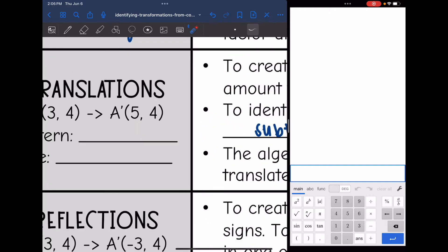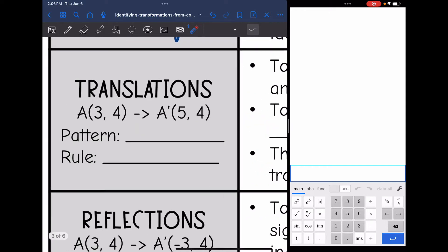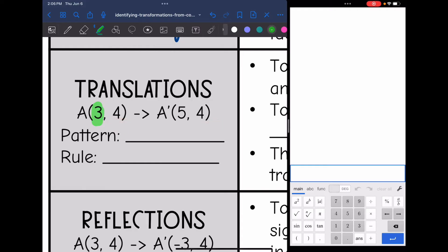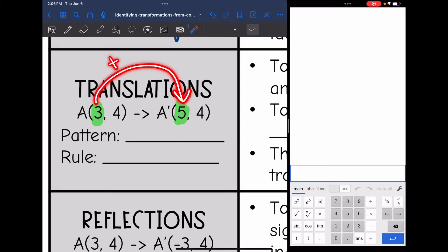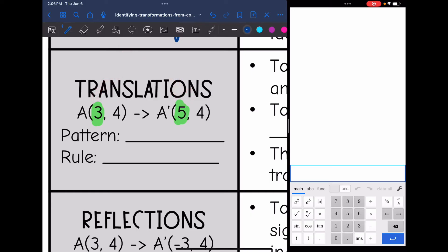I know that it is a translation, so I am looking for addition or subtraction. My y's are staying the same — both are 4s — but my x's are changing. To go from 3 to 5, I added 2. So the pattern is to add 2 to x, making my rule (x + 2, y).